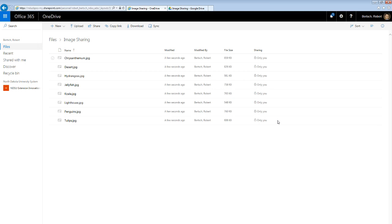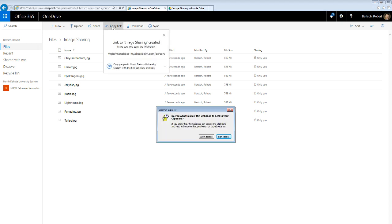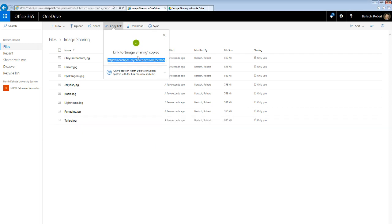So now, how do we share them? Again, similar to Google Drive, we have a share button if we want to share by people one by one. And again, we can use email addresses to share with people outside of NDSU. But again, they'll have to log in in order to see these. Or we can get that version of a shareable link that we saw from Google Drive by clicking the copy link right up here. And here is my link to share this folder.